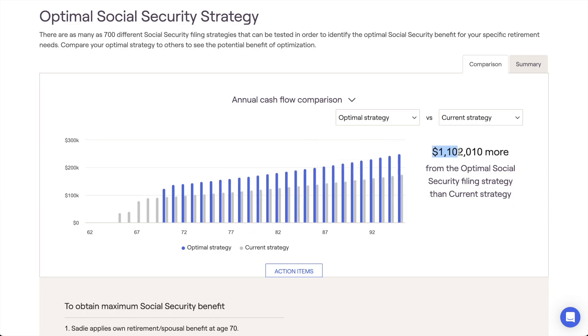The optimization tool considers the client's ages, relative benefit values, planning horizons, and potential growth on reinvested income to formulate the optimal strategy.